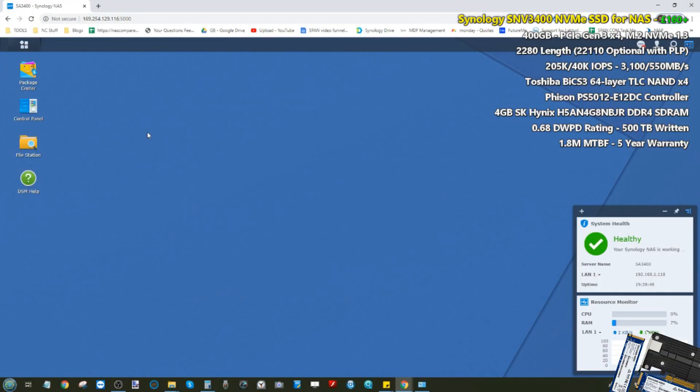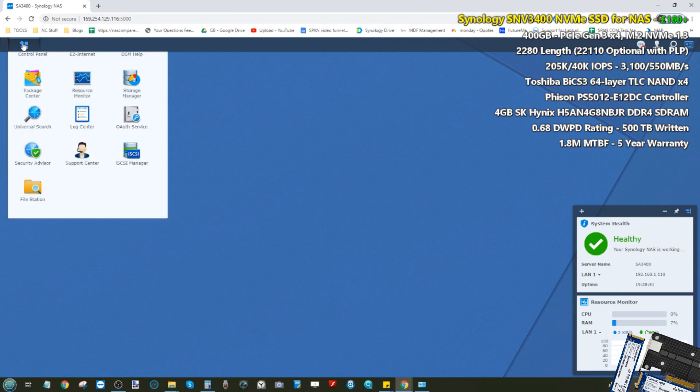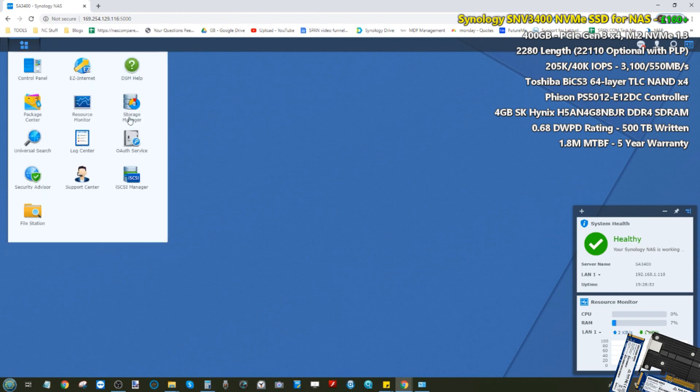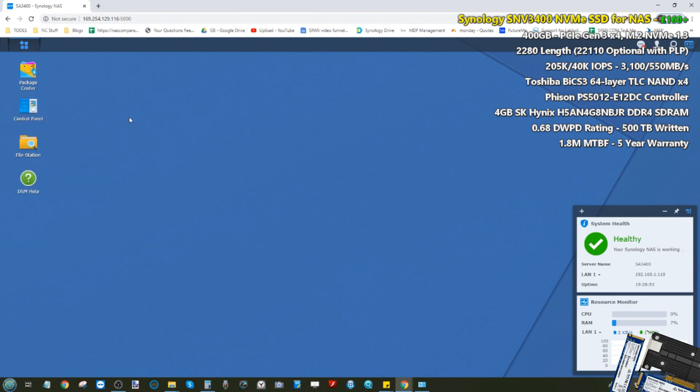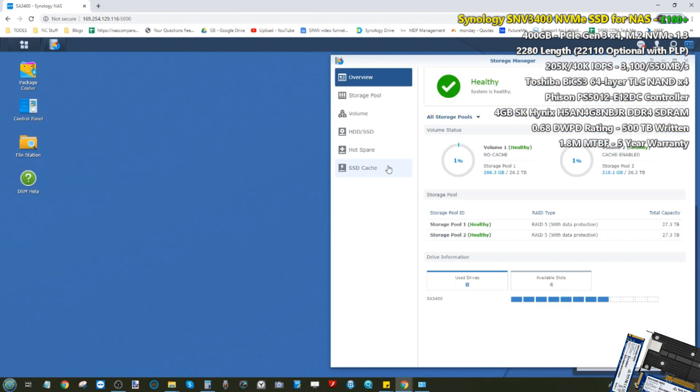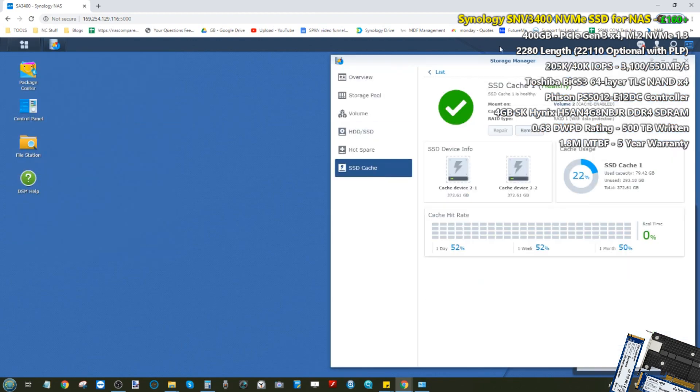Hello and welcome back. Today I'm going to continue talking about the performance improvements made available to you with SSD caching on a Synology NAS.